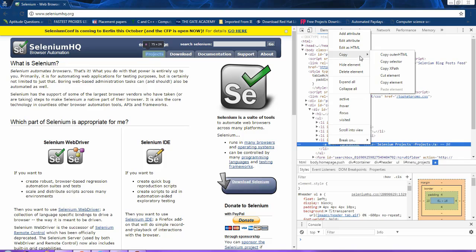Right-click on those HTML details and go to Copy. Under that you will see several options. One option is Copy Selector — clicking that copies the CSS selector value. Another option is Copy XPath — that gives you the XPath value. I will click Copy XPath.